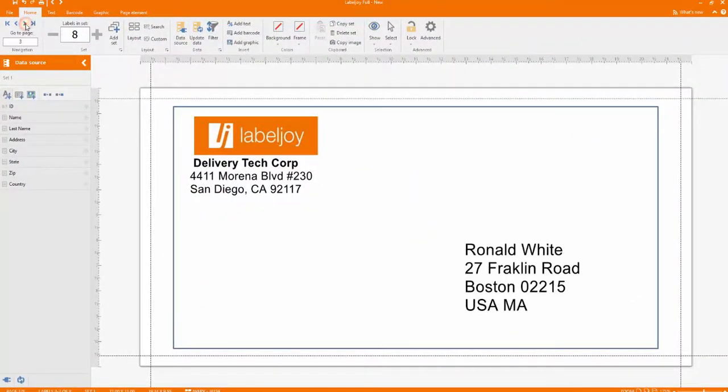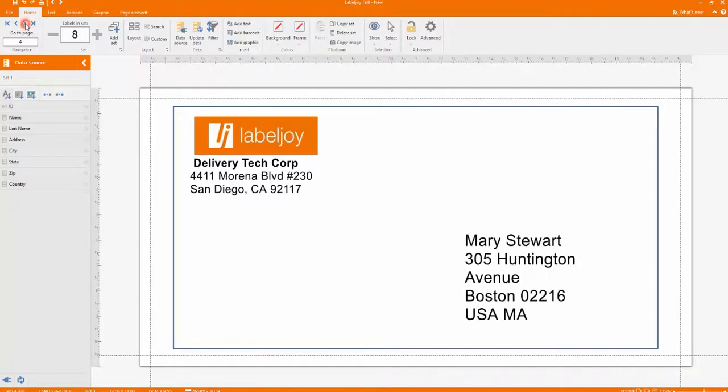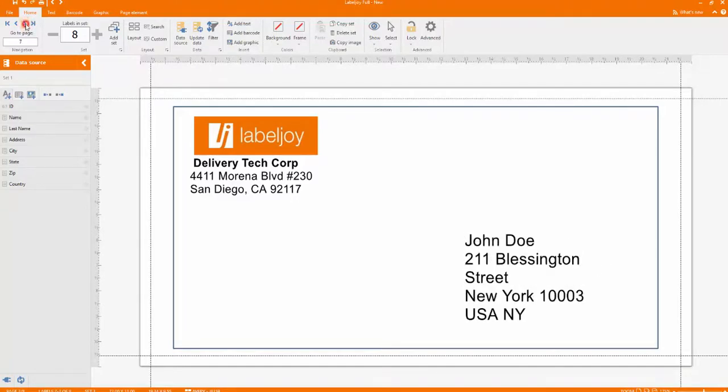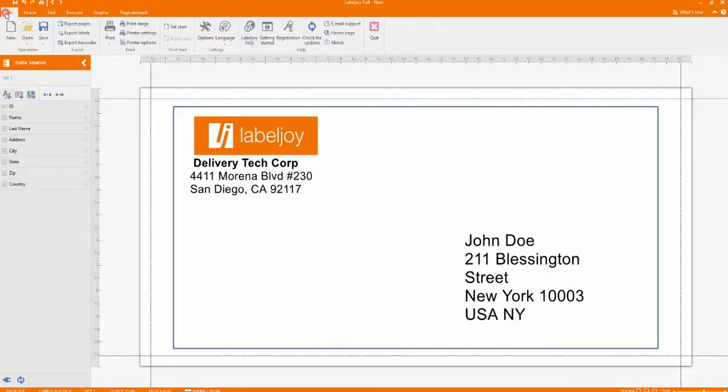Use the next page button to review your work. If everything is in order, you are ready to print.